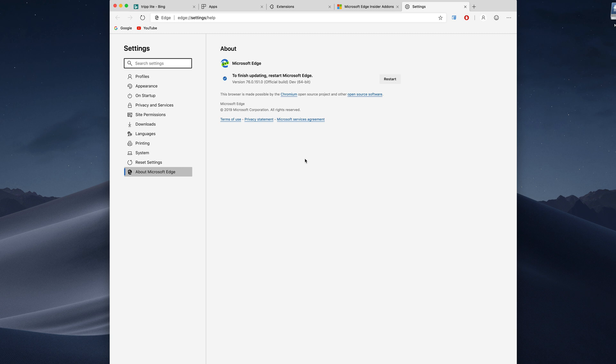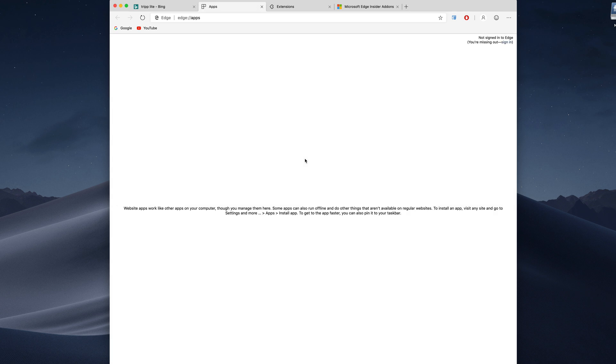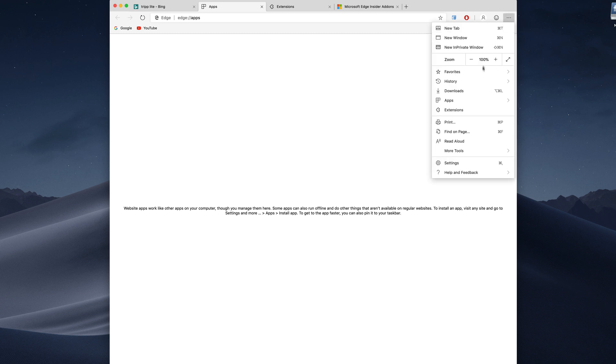But anyway we got a couple of interesting things. First of all we have an apps page which has nothing on it and I'm not really sure how you add the apps, but there is a section right here where we can manage the apps.